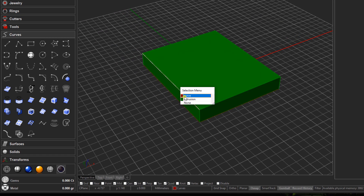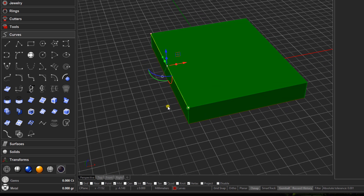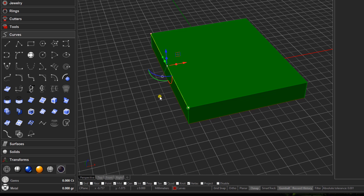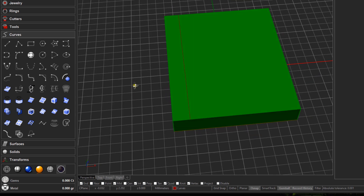That line is going to be our center line for the gemstones. In its current position, the gems would be halfway on the plate and halfway off it. I've calculated that I want to move this line 1.6mm along the red axis. Make sure your gumball is on at the bottom of your screen. Click on the actual arrowhead and type 1.6, then press enter — that's going to be our center line for our gemstones.